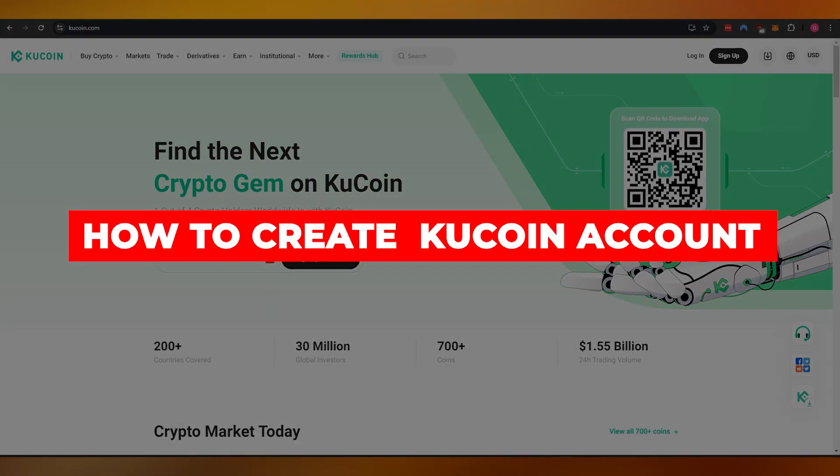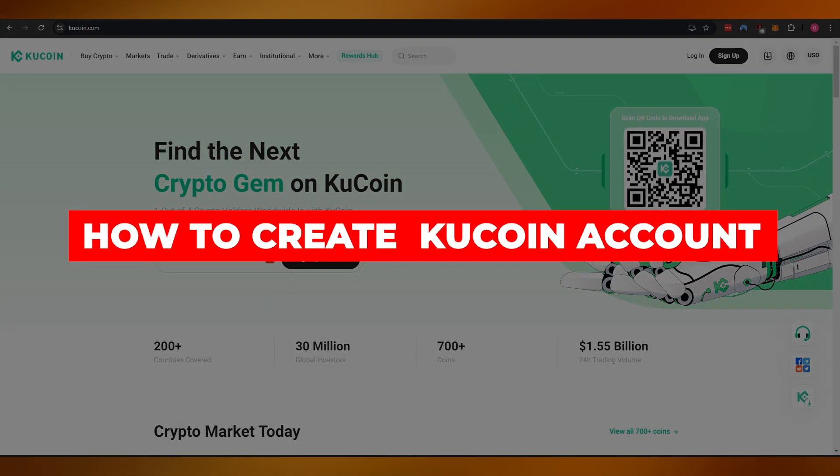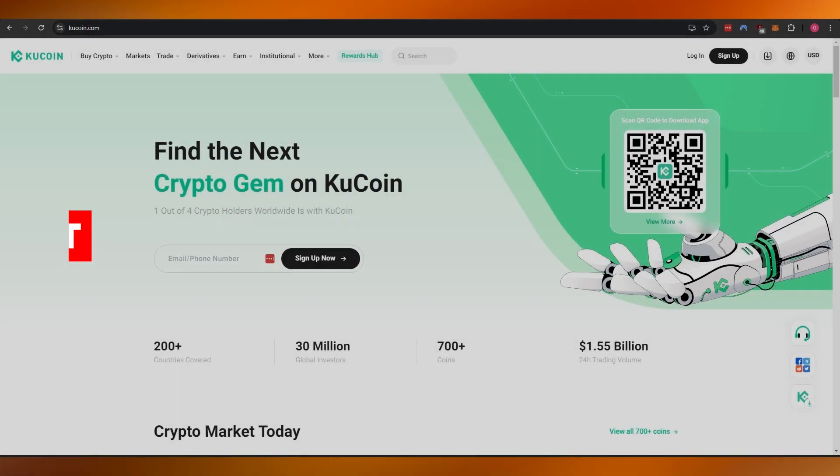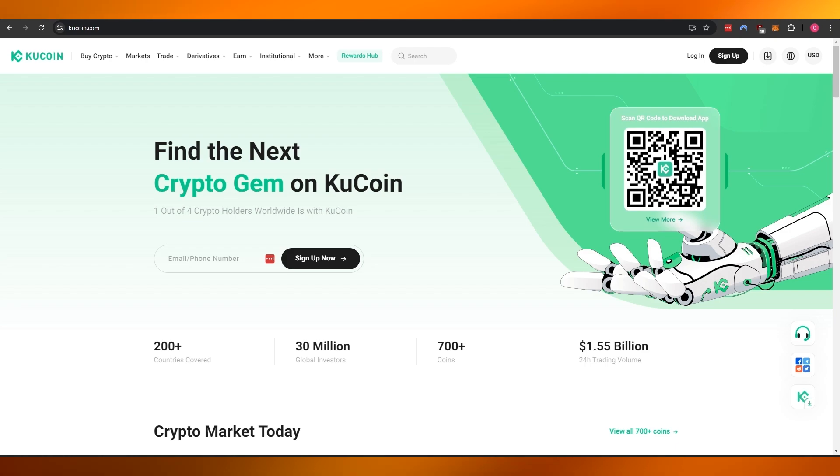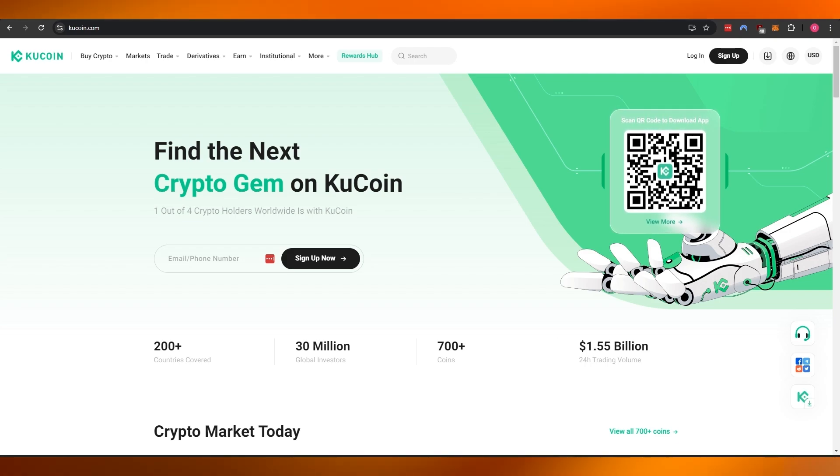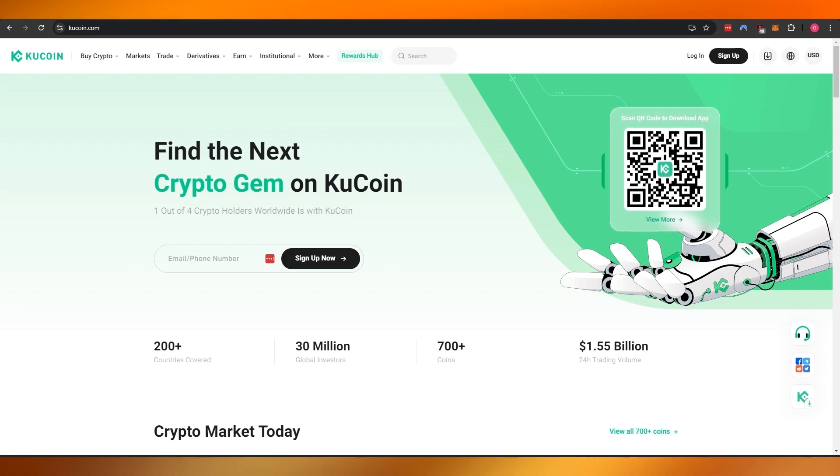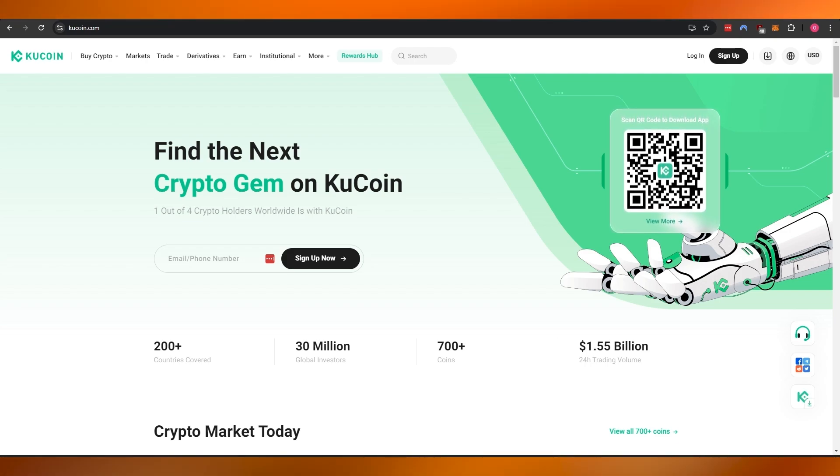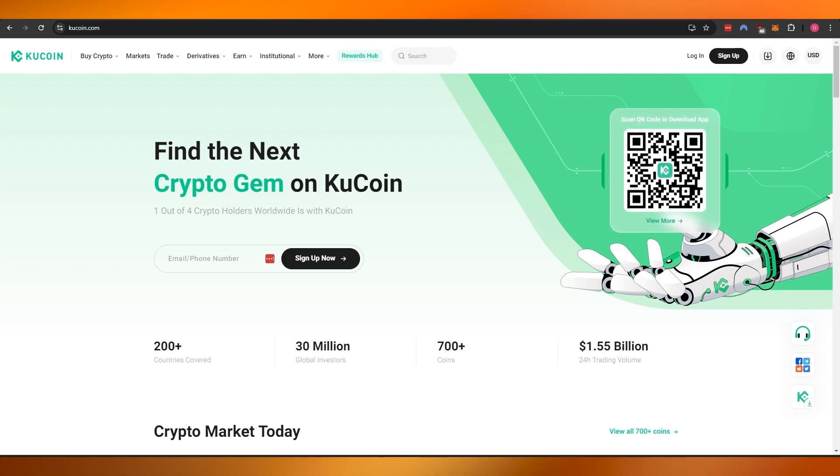How to create a KuCoin account. Hi guys, welcome back to another video. In today's video, I'm going to be telling you how you can create a KuCoin account. So having said that, let's just jump into the video.